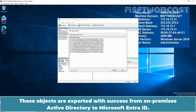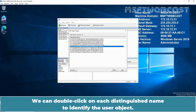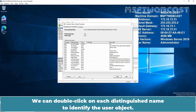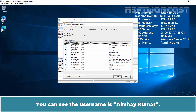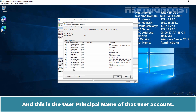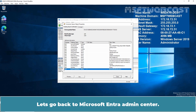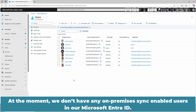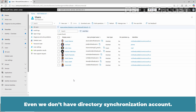These objects are exported successfully from our on-premises Active Directory to Microsoft Entra ID. We can double-click on each distinguished name to identify the user object. You can see the user name is Akshay Kumar and this is the user principal name of that user account. Let's go back to Microsoft Entra Admin Center. At the moment, we don't have any on-premises sync enabled users visible yet, and we don't have a directory synchronization account either.